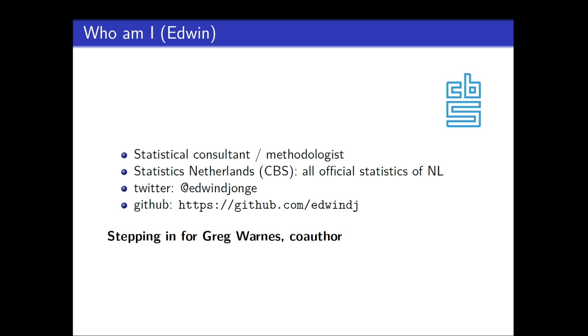So who am I? I'm a statistical consultant methodologist. I work at Statistics Netherlands, which is the official statistics office. We are a bit like the US Census, labor statistics, all combined in the same office. My GitHub account is over there. And as I said, I'm stepping in for Gregory once.